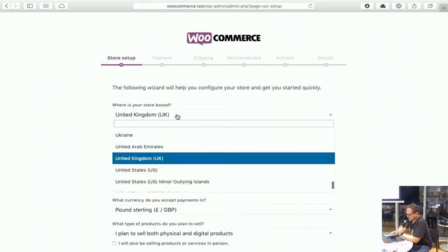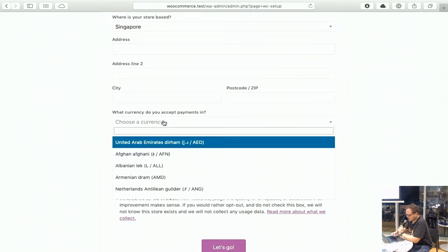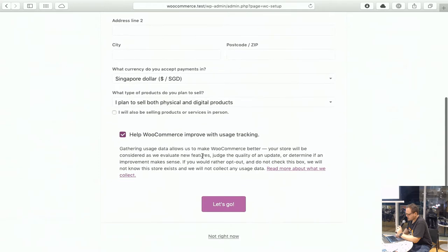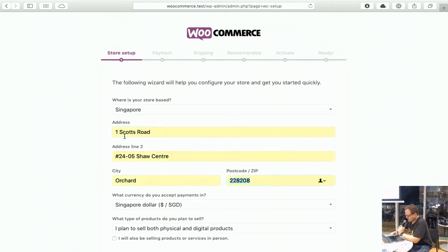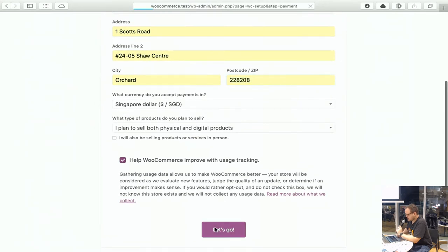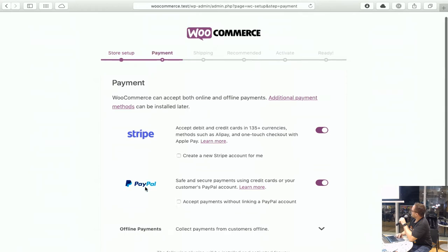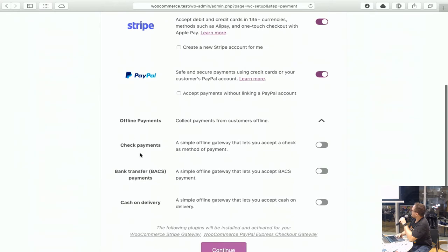If we run through this, our store is based in Singapore and we accept payments in Singapore dollars. I'll be selling physical products — not in person though. The next setup is essentially your payment processes, so by default it will install Stripe and PayPal, and there are some other offline payment methods as well, like accepting via cheque or bank transfers, which are off by default.